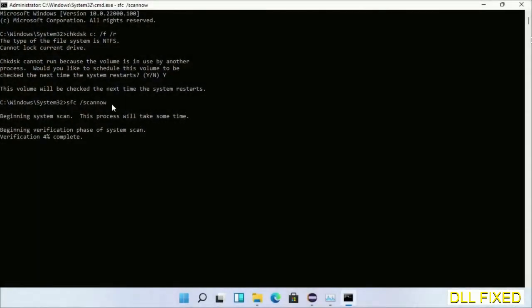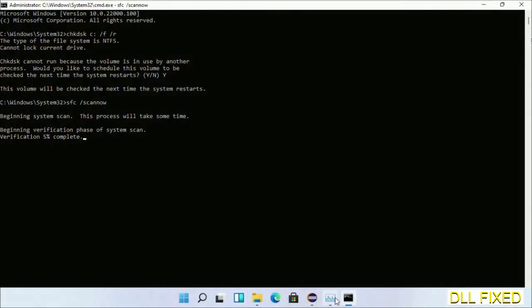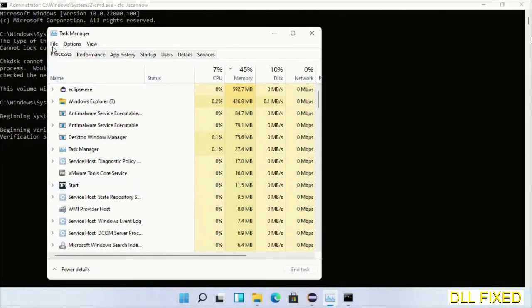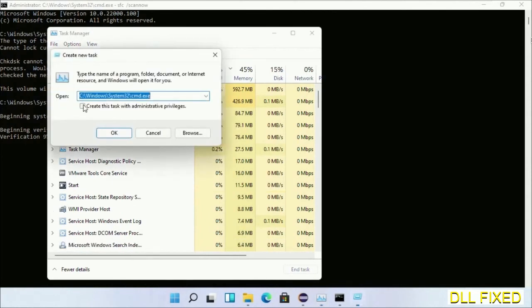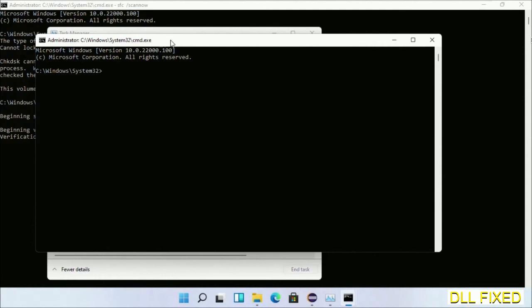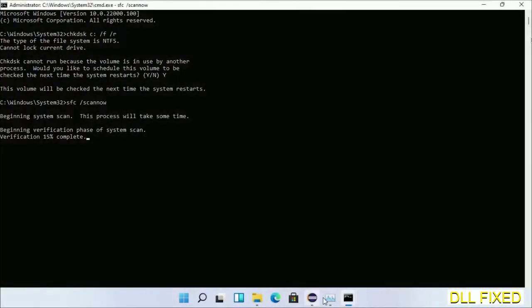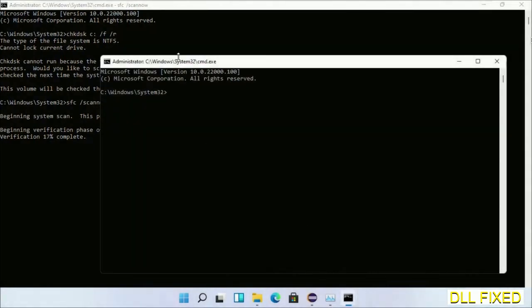While this is running in the background, open a new command prompt from Task Manager. Click this and click OK. Keep these windows side by side.